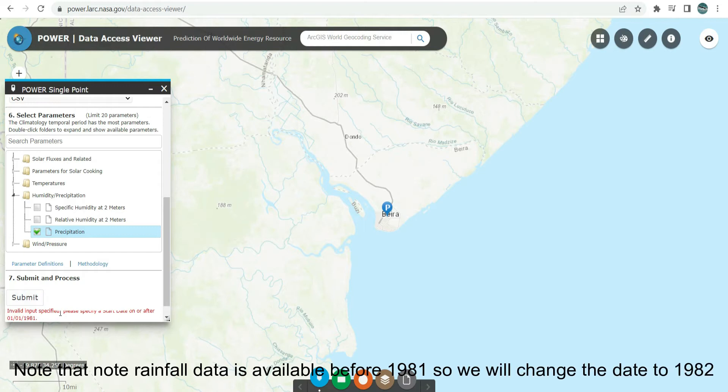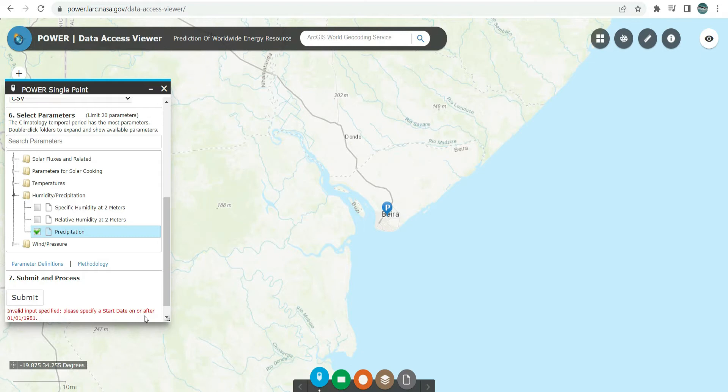Note that no rainfall data is available before 1981, so we will change the date to 1982.